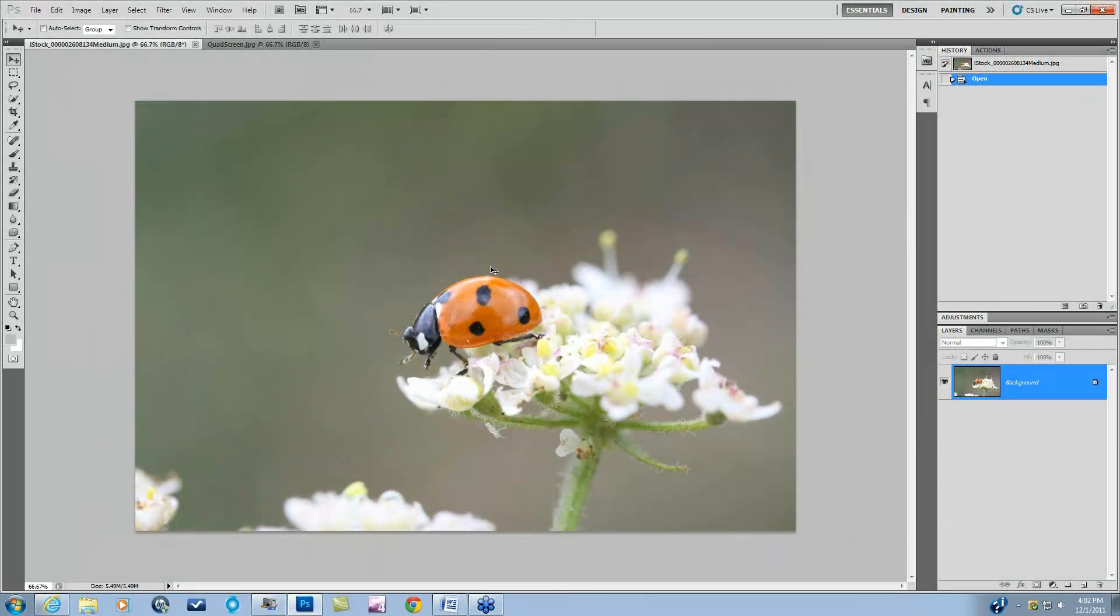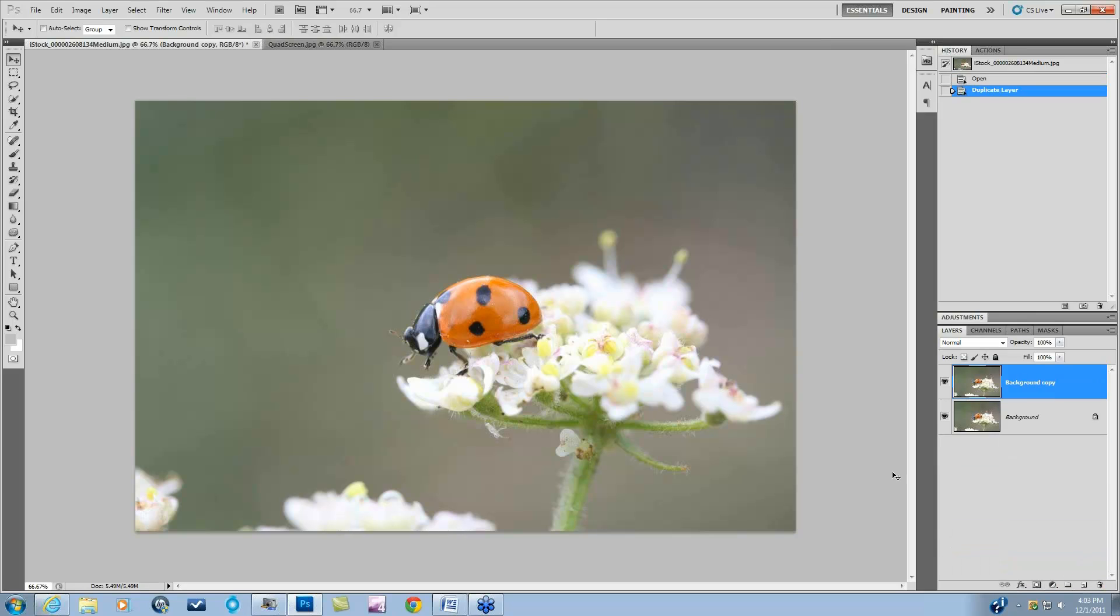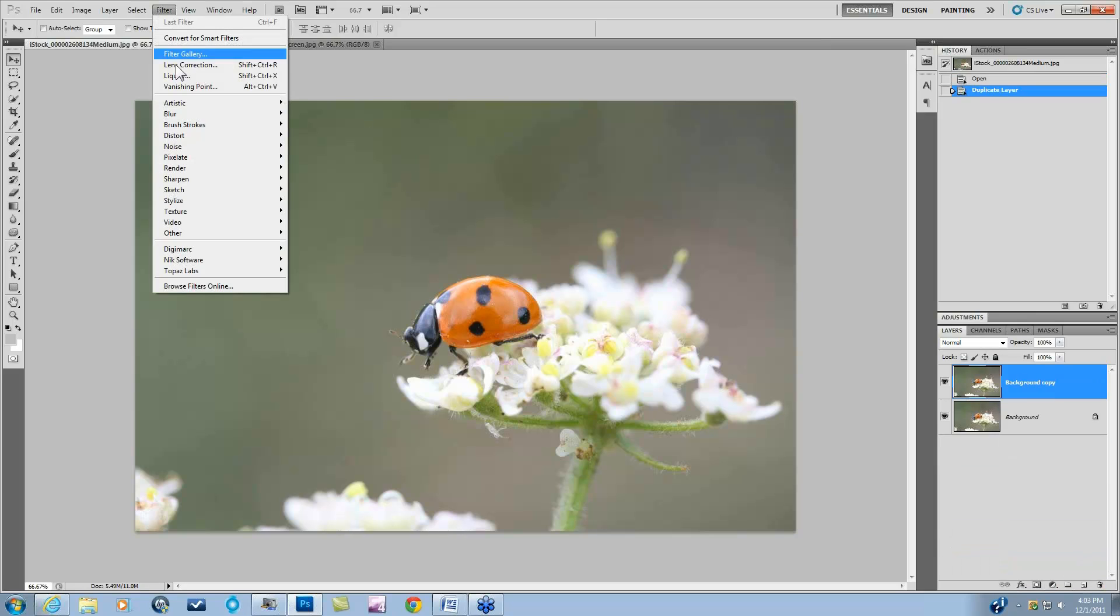So today we're going to be looking at this image here. We're going to be going over a couple different toning possibilities. So I'm just going to make a background copy and hop into Adjust 5.